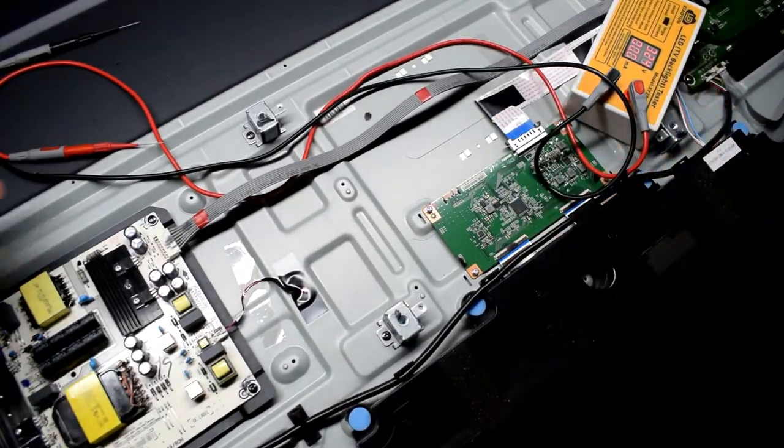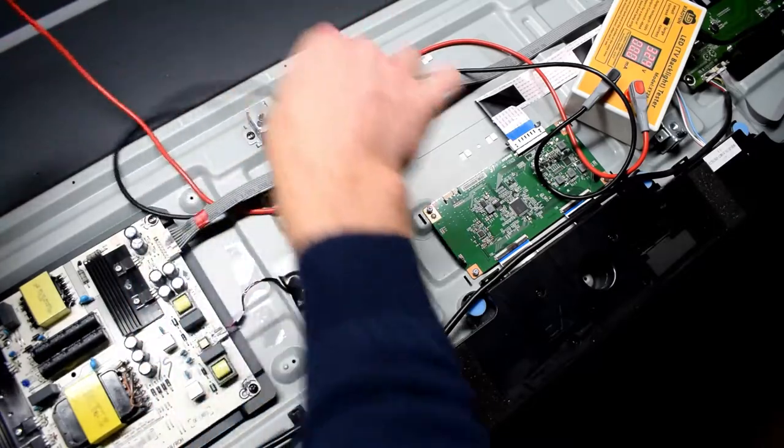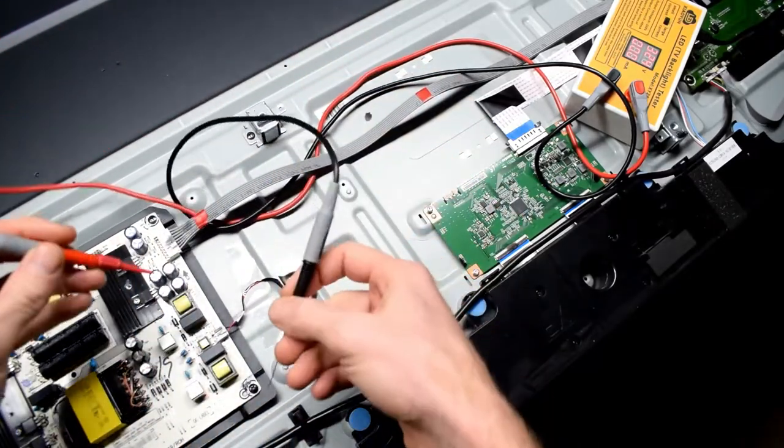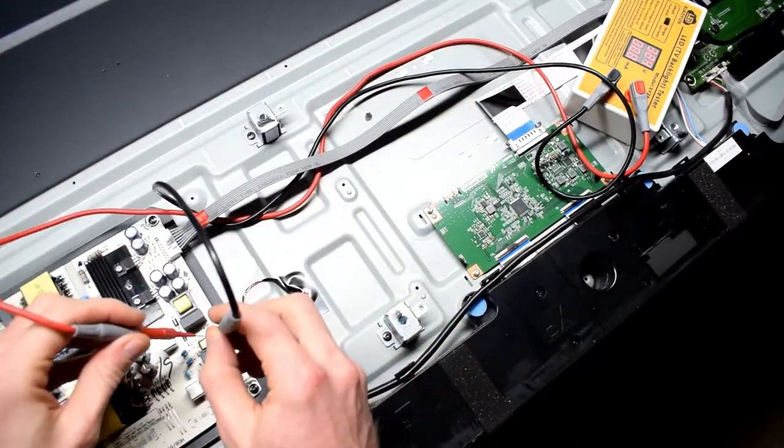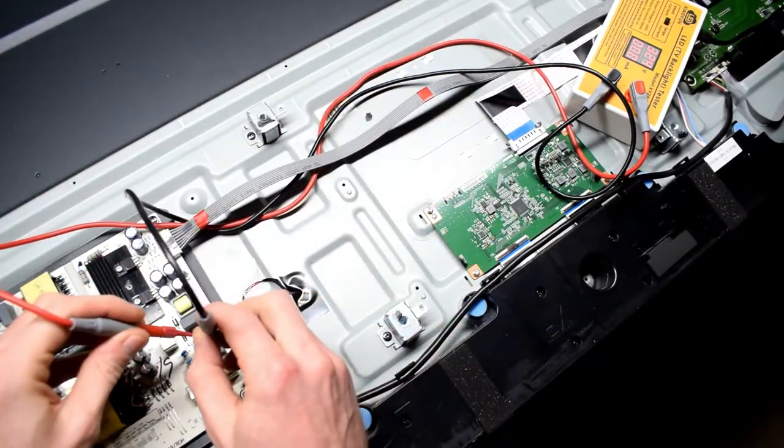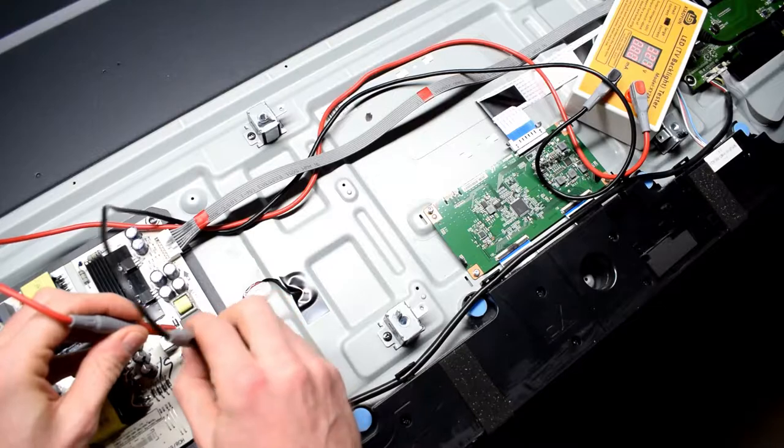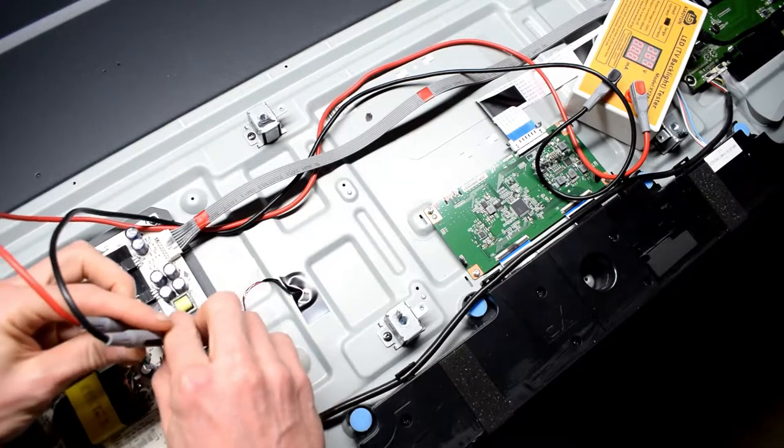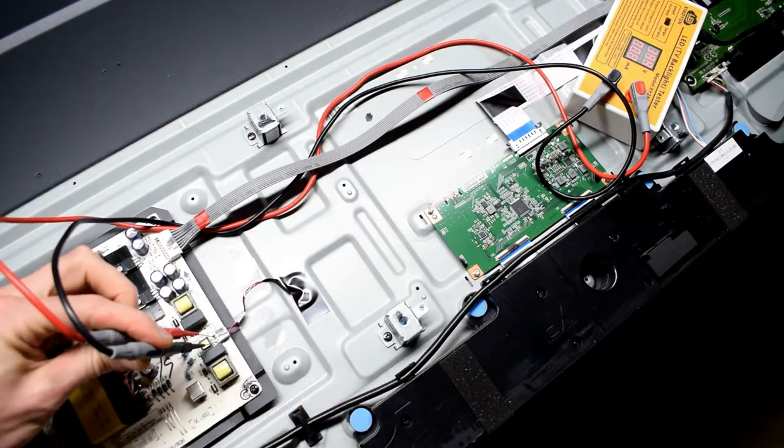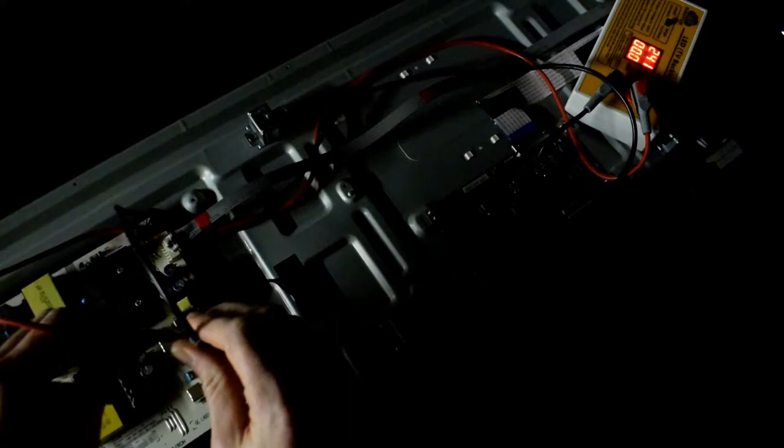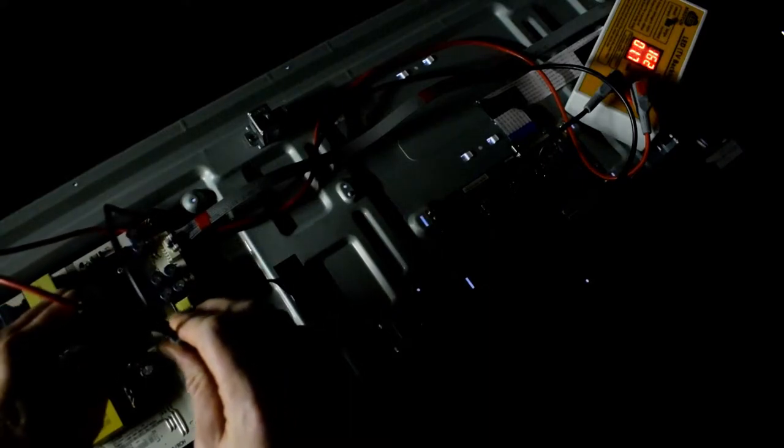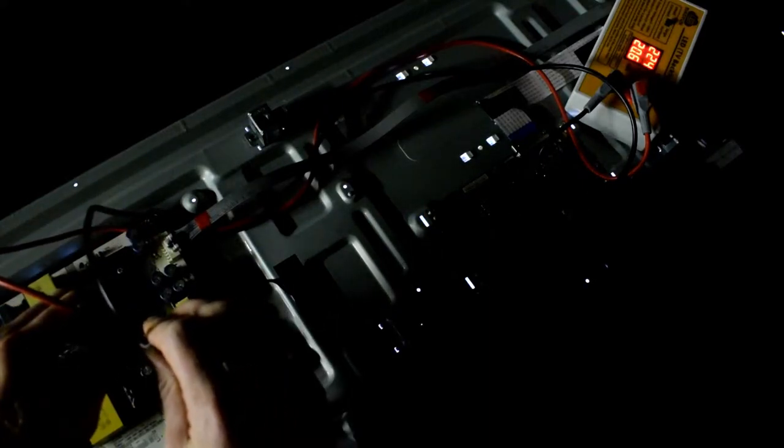So I'm using my LED tester and I put the link in the description if you need to get this device. It's really handy for testing the back light because it will inject the voltage to verify if your back lights are working.